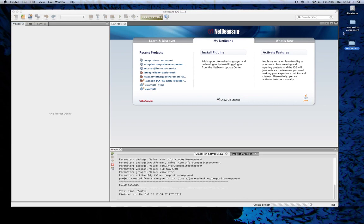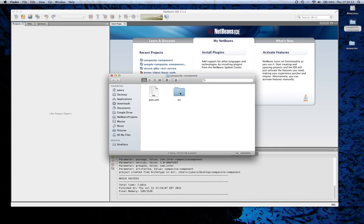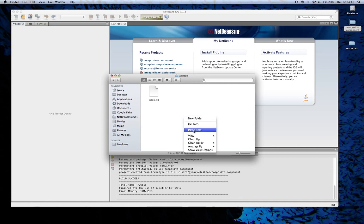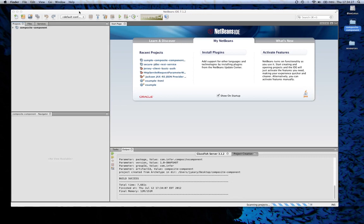The component I'm going to make will end up having an input field, a label, and an image. The first thing I'm going to do is add in the JSF framework.